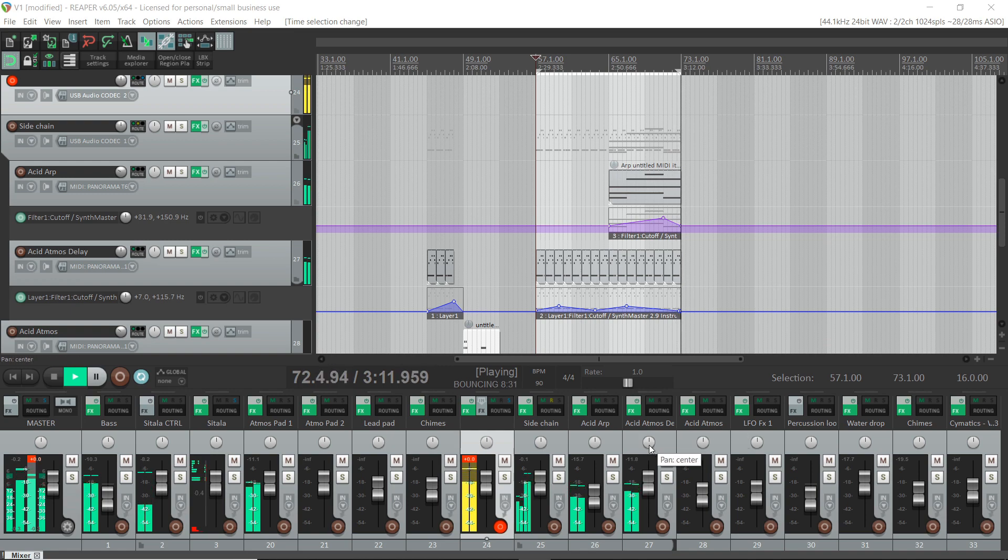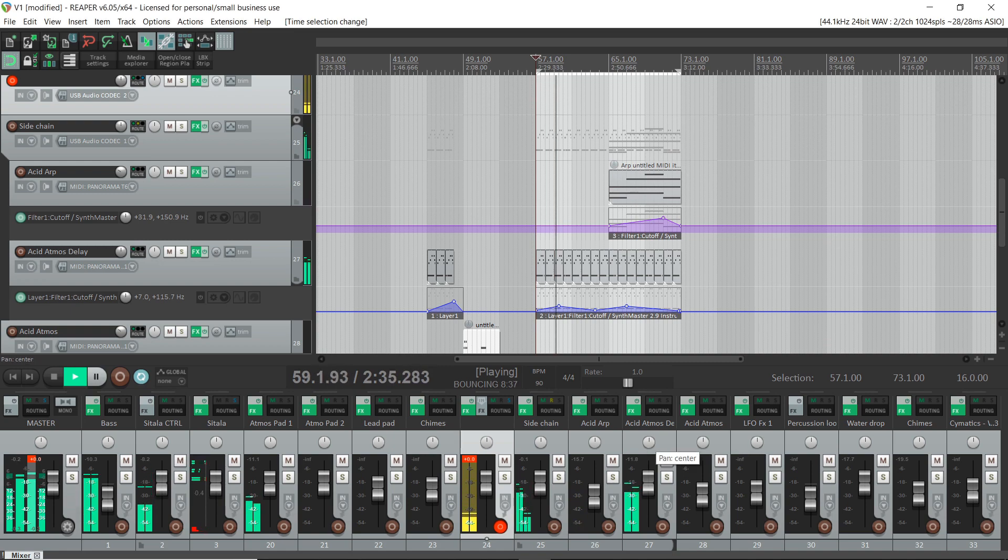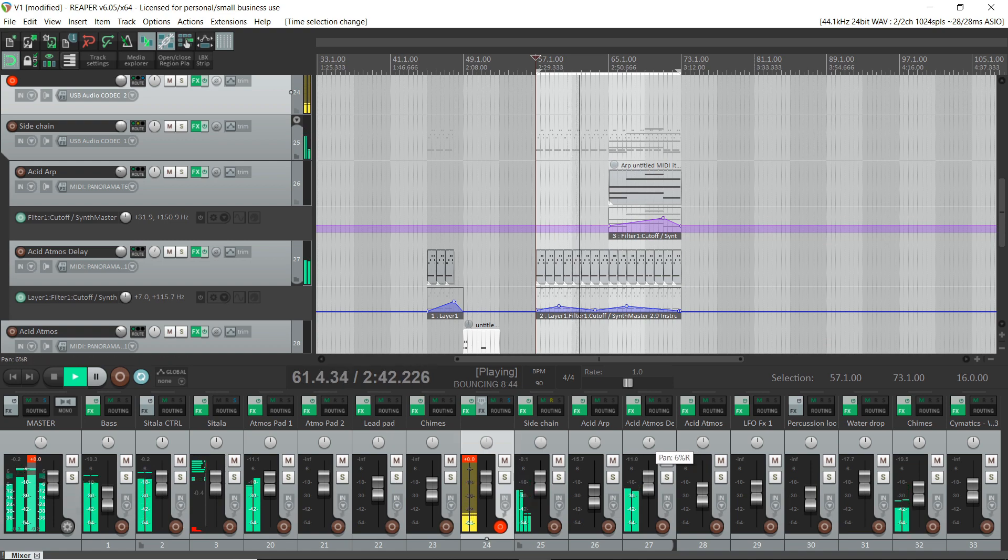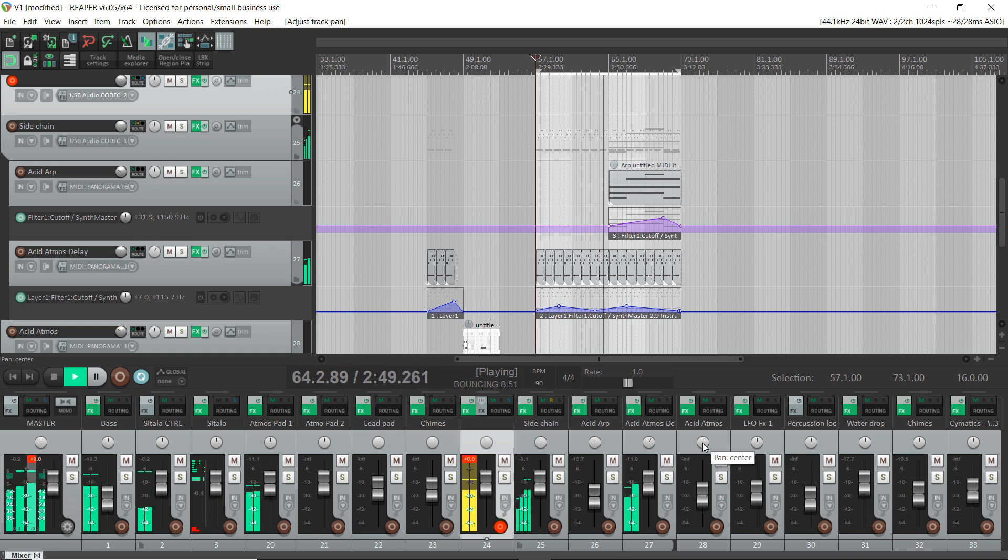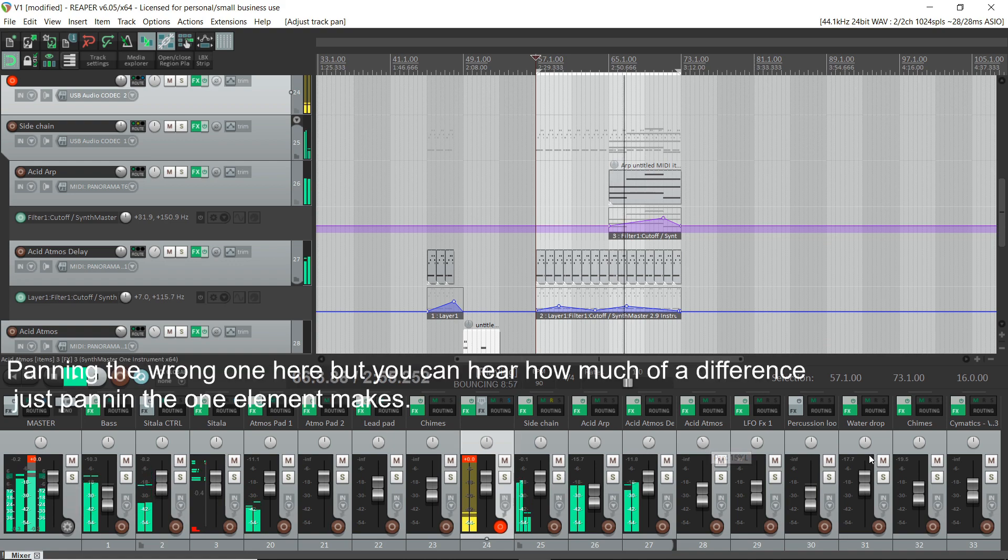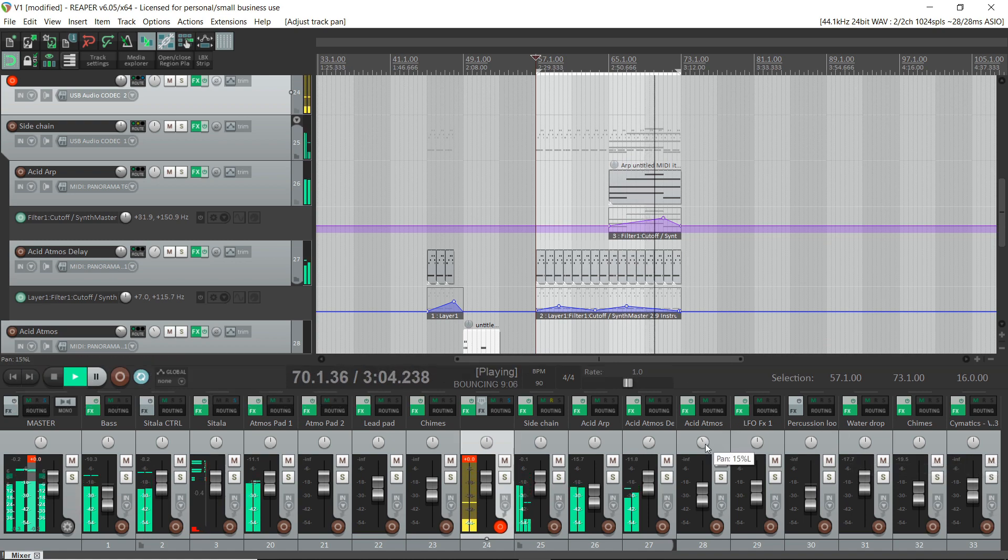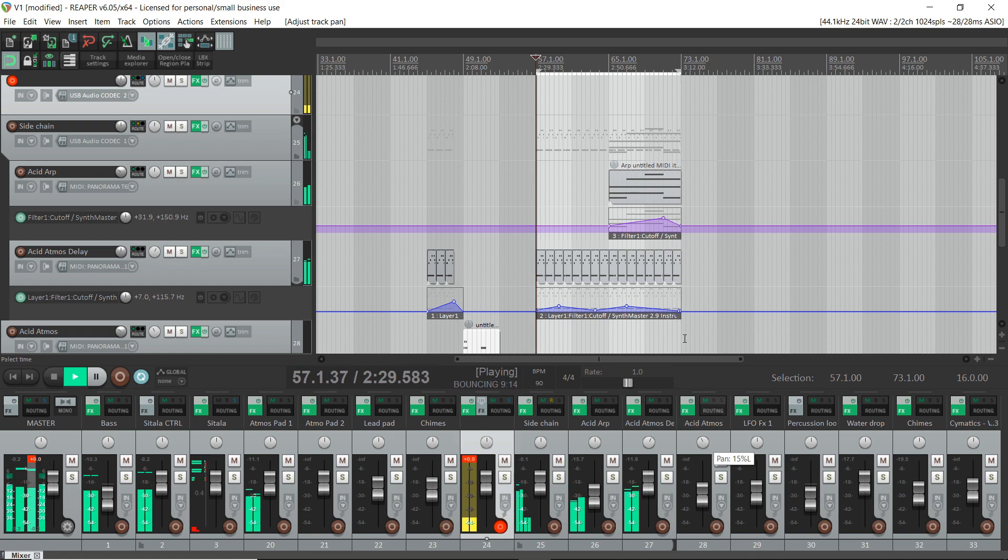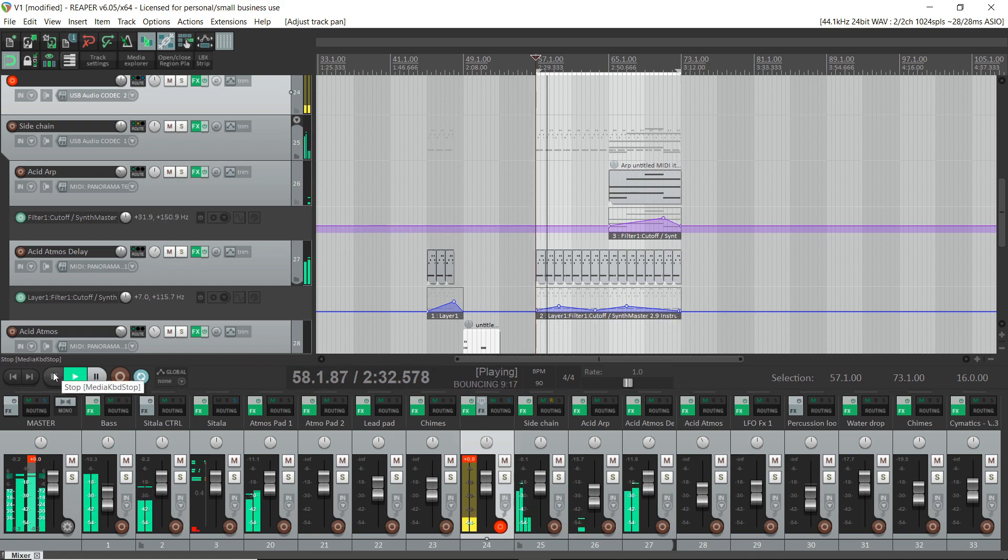And now what I'm going to do, to give it just a little bit more space, is use some panning. So I'm going to pan that ARP out to the right. And I'm going to pan the atmospheric sequence out to the left. I'm not going to go nuts with the panning. So I think that's sounding pretty good now.